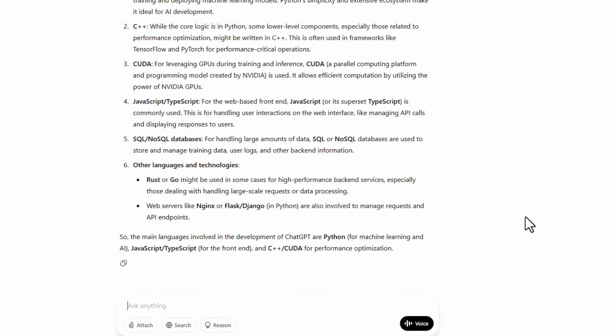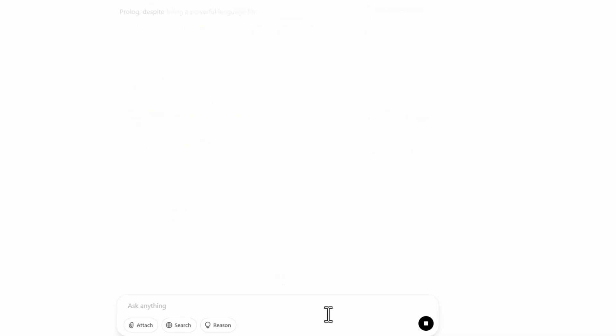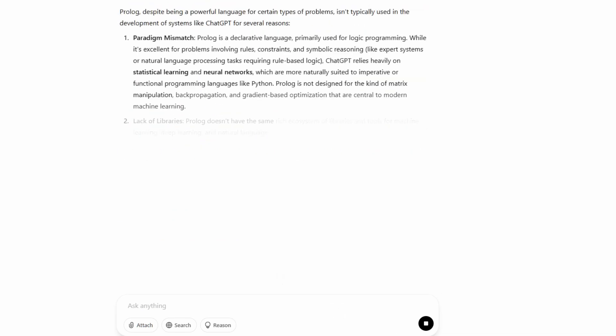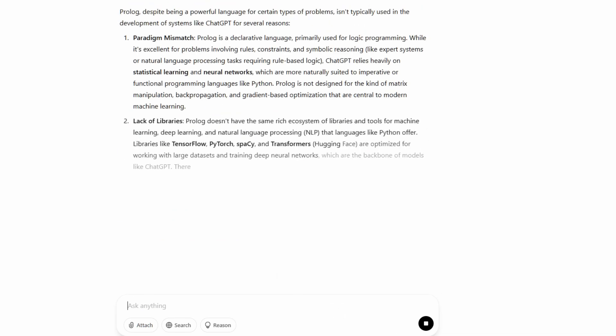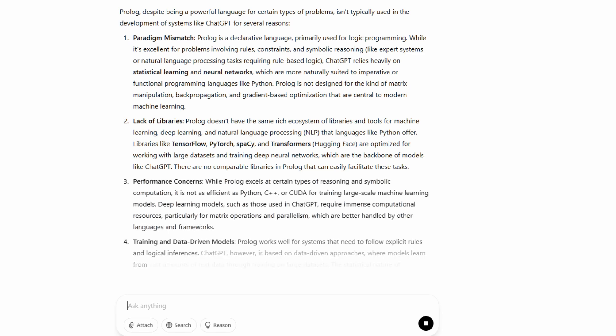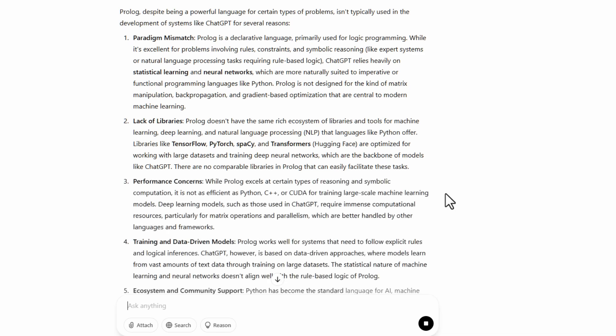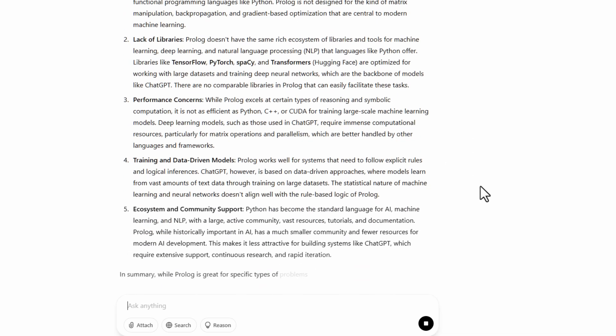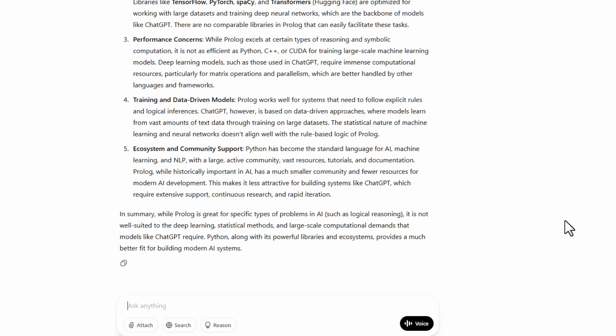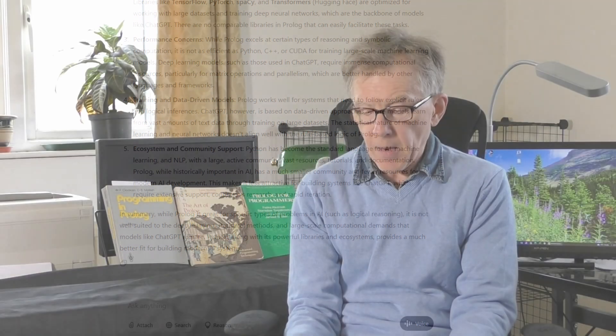I even asked why not, and it gave me a whole load of reasons why it's not using Prolog. And you can ask the same for Copilot, Microsoft Copilot, or Grok. You find similar answers.